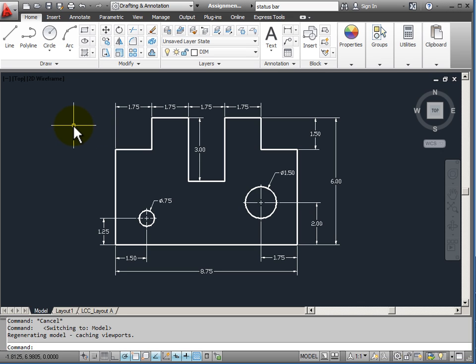Here I'm looking at an object that's been drawn in model space. It's been drawn to its actual size and dimensions have been added.